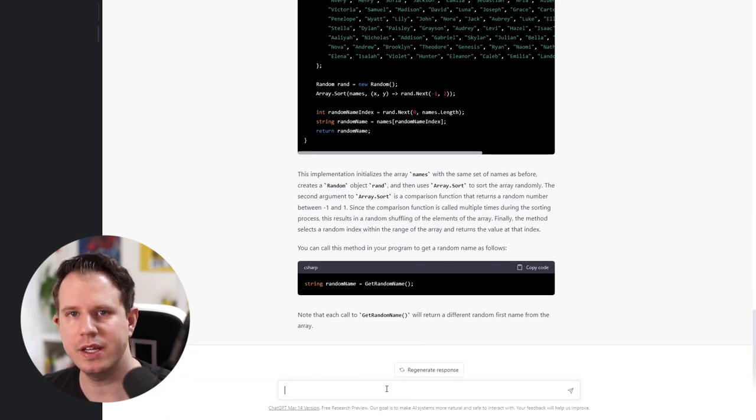There is nothing I would change in this code, so let's move on to the third and final example of this video where I want to show something completely different from the two examples we already had.